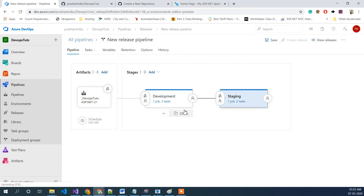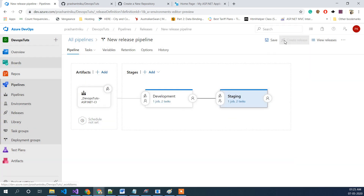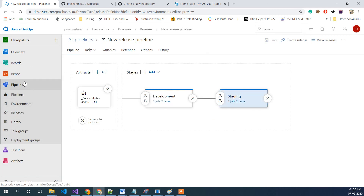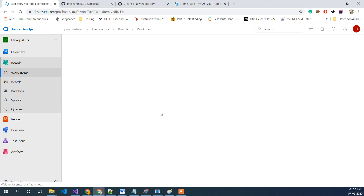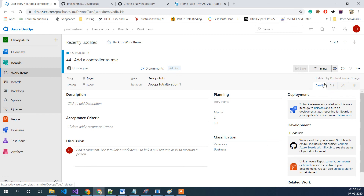That's how you do CI and CD. In the next video what I will do is add check-ins linked to our stories, so we can see how a commit gets linked to a work item. Let's try that in our next video. Thanks for watching, have a nice day, bye bye.